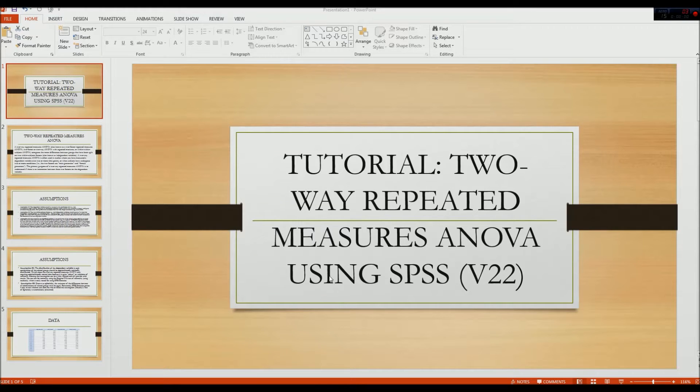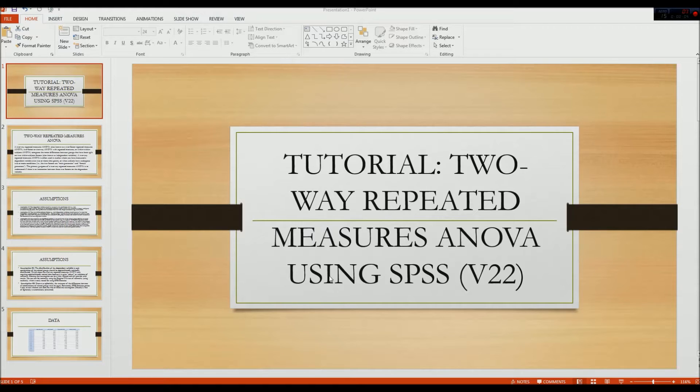In this video, I will be doing a tutorial on the two-way repeated measures ANOVA statistic using SPSS version 22.